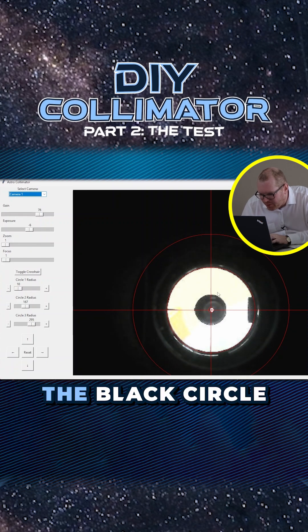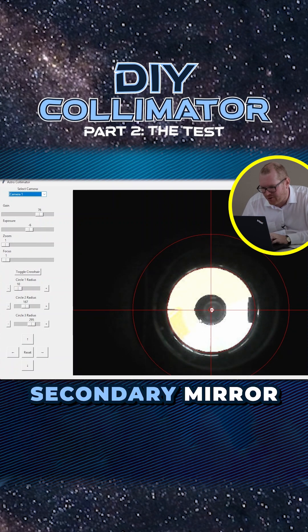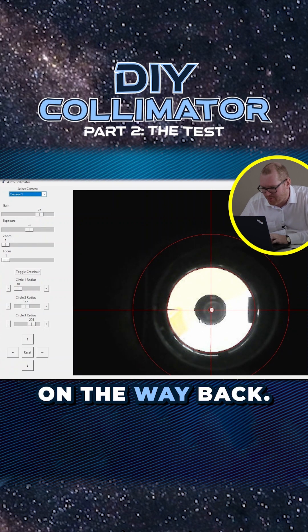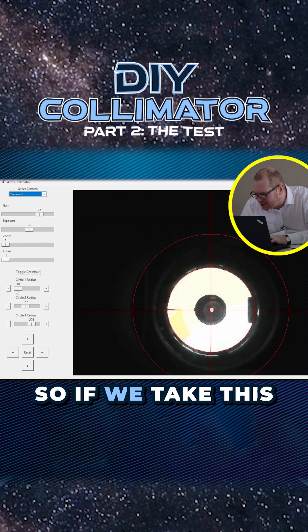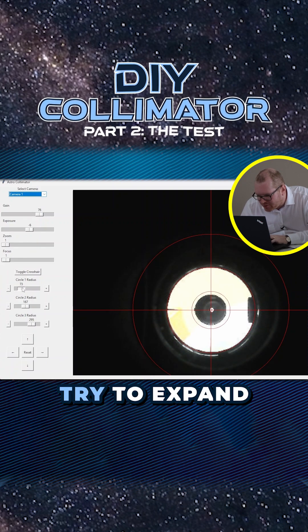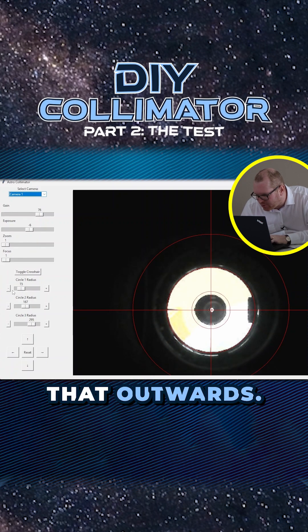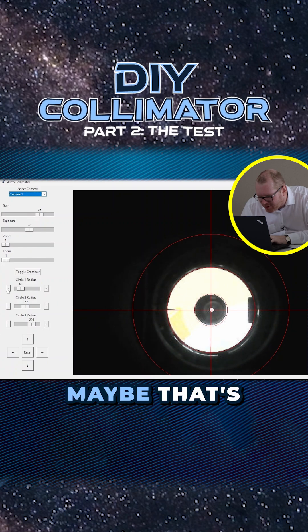So next up, you can see the black circle here in the middle. That's the secondary mirror on the way back. So if we take this circle here and try to expand that outwards to see that it's pretty well, I think, with the secondary.